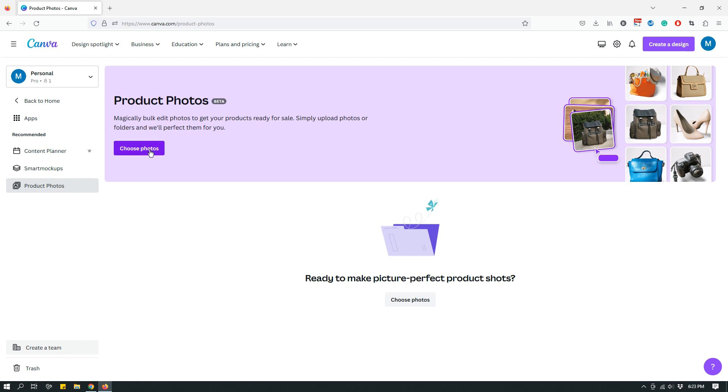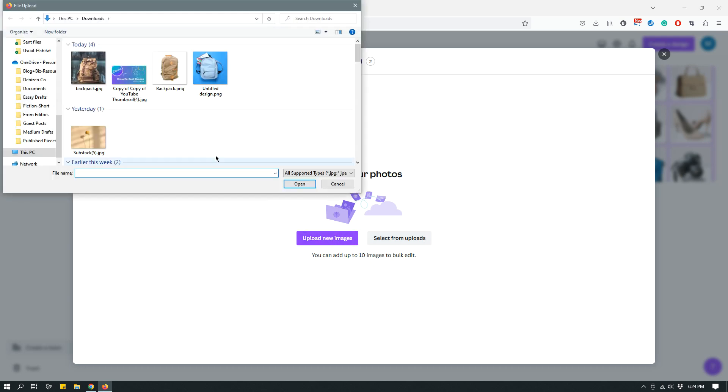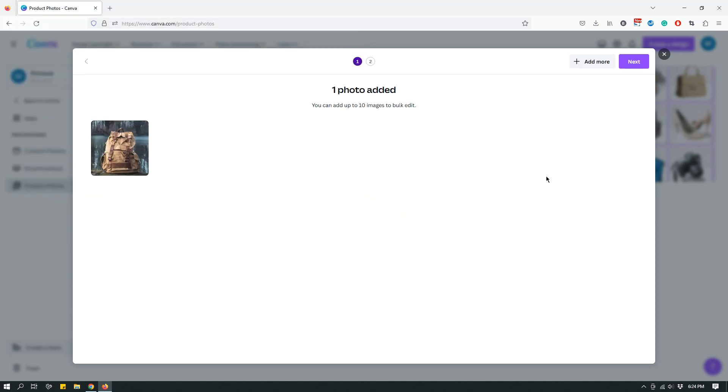In order to use it, just click choose photos from here at the top, the purple button, or you can click choose photos here, the gray button. Either way it's fine. You can select from your uploads if you have already uploaded a product photo on Canva, or you can upload a new photo from your computer. That's what I'm going to do. This is my photo. This is actually a stock photo, but let's assume that this is a photo of a backpack that I took.